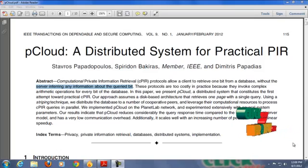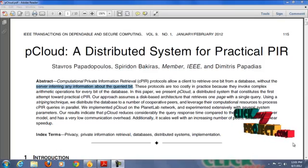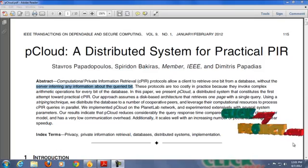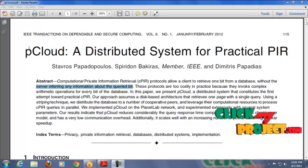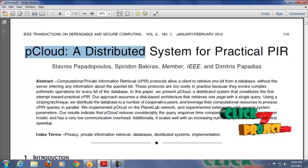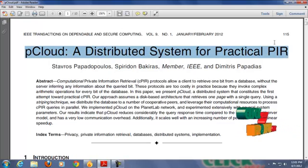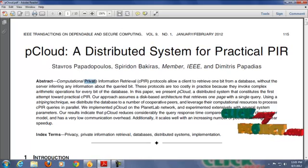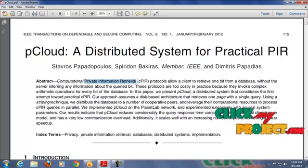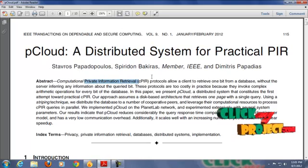Hi, welcome to clickmyproject.com. This is a complete demo of pCloud, a distributed system for practical PIR. PIR, in the sense, private information retrieval.